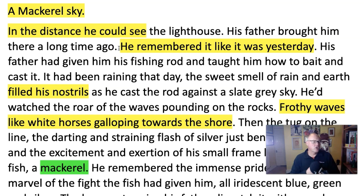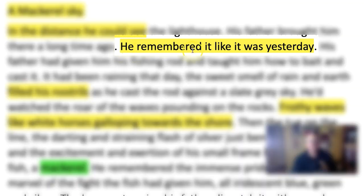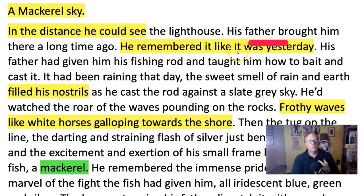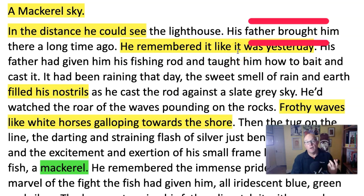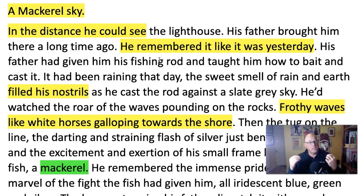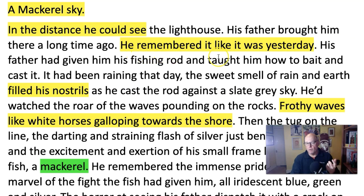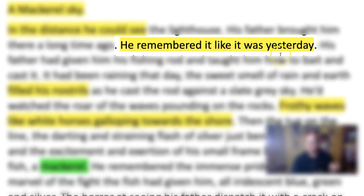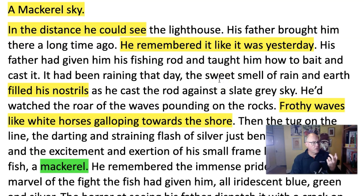The third way that description goes wrong is when you tell us something we already know. 'He remembered it like it was yesterday.' Well, we know it's a memory, don't we? Because you put it in the past tense. 'His father brought him here a long time ago.' The fourth problem is cliché. Have you heard this phrase before? 'Like it was yesterday?' I think you have. So don't use it.